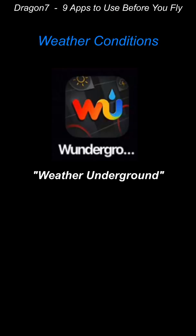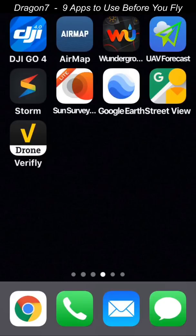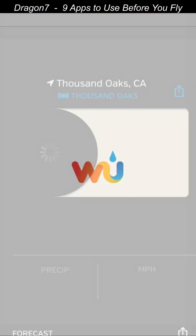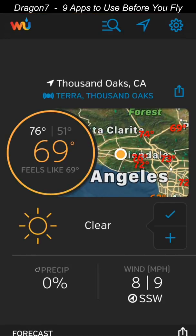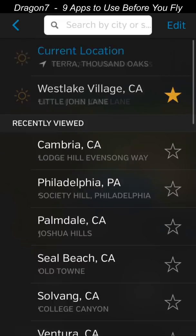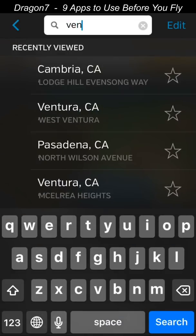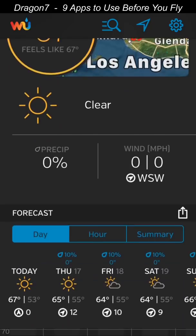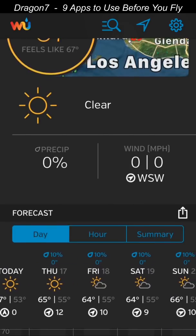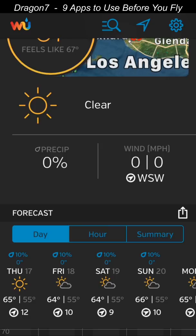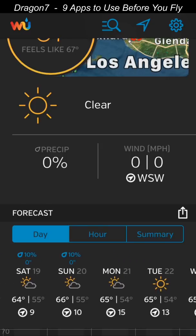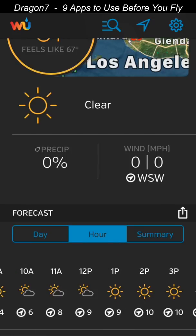This app for weather conditions is called Weather Underground, and this is my go-to app for checking weather conditions currently and in the future. You'll see the current weather conditions at your current location. We'll select Ventura, my target flight area. What's really nice is the forecasted weather at the bottom tells you the possibility of rain, whether there will be clouds, the temperature, and the wind speed. You can also touch on a specific day for an hour-by-hour report.